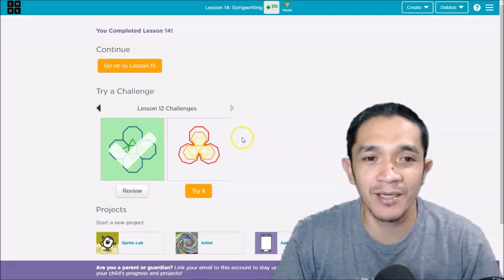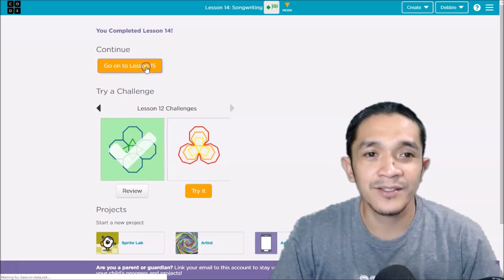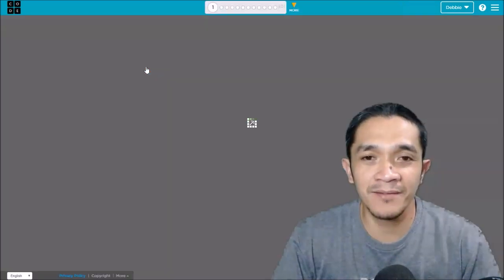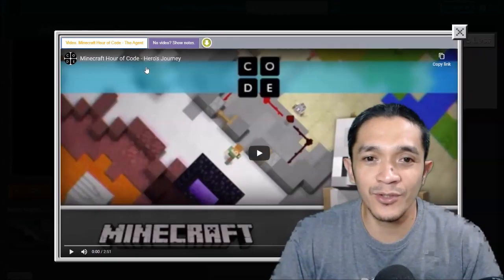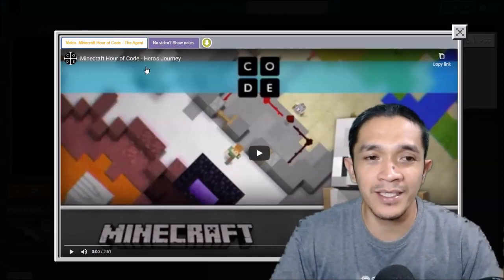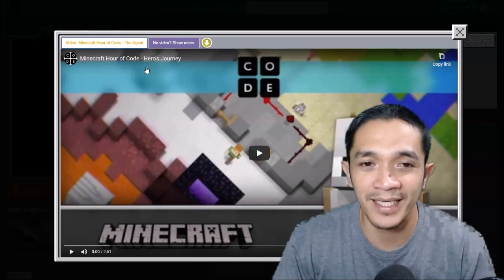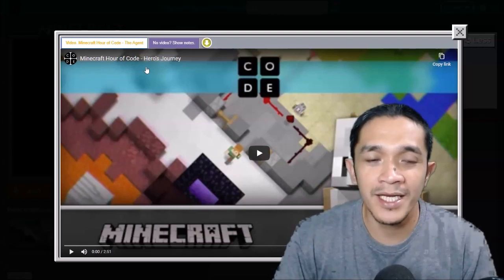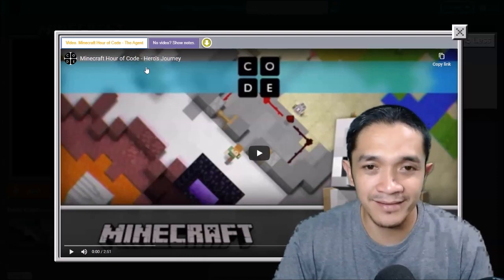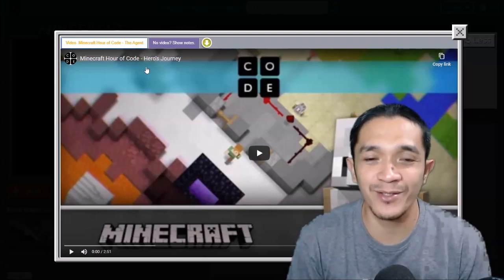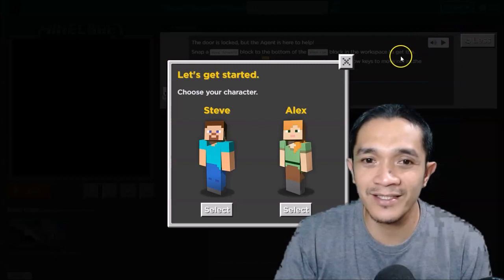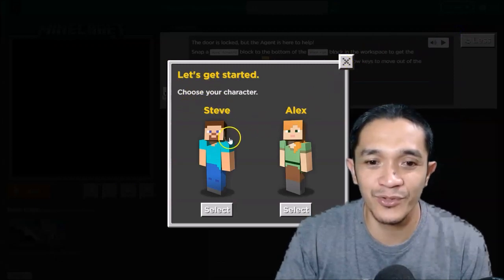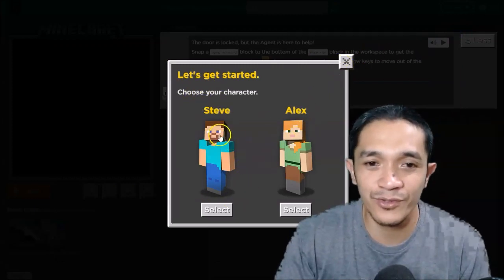Lesson number 15. Teacher Debbie this time will solve three puzzles: puzzle number 2, number 6, and number 11. And the rest you will do it by yourself. So let's start. You have to choose your character. Maybe I will choose Steve here.